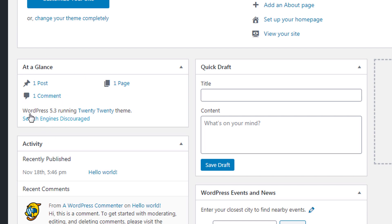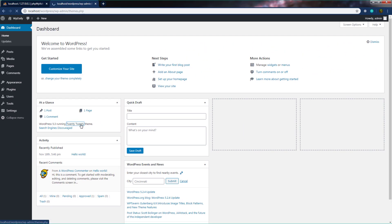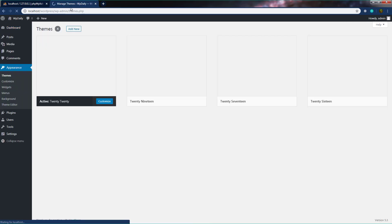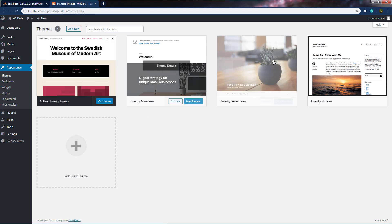Down here you can see WordPress 5.3 running the 2020 theme. This section shows which WordPress theme you are using and the WordPress version. As you can see, the 2020 theme is activated by default. By clicking on this link, it will navigate to Manage Themes where you can change your theme.